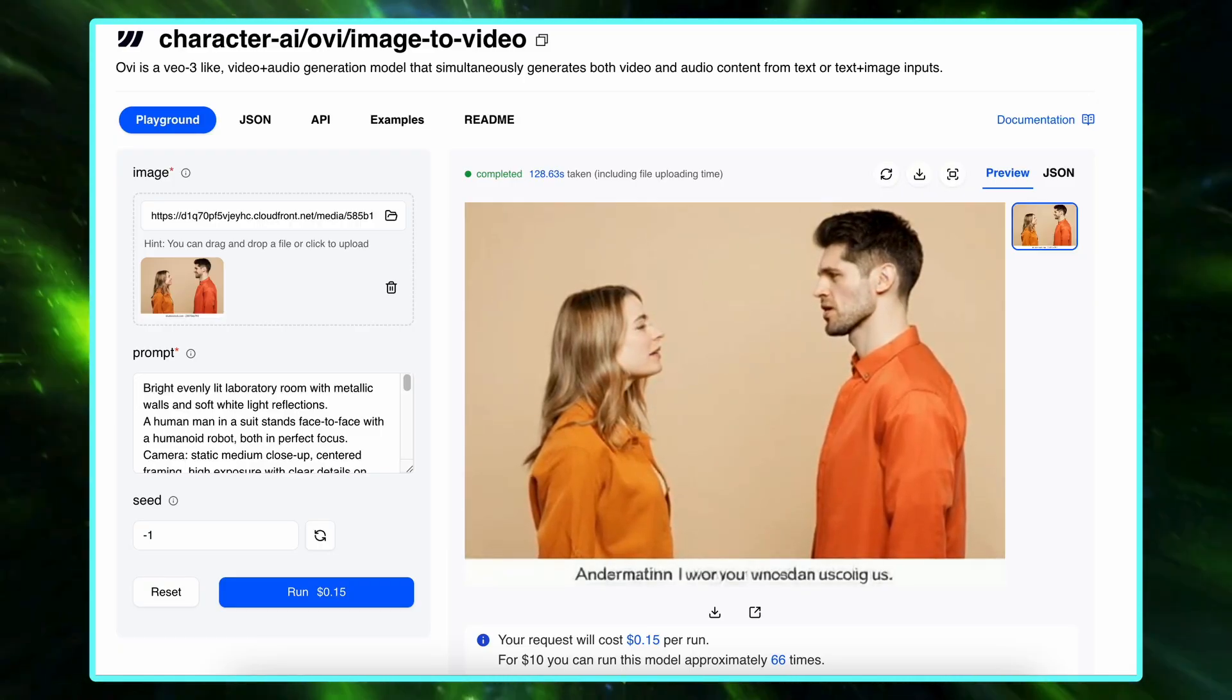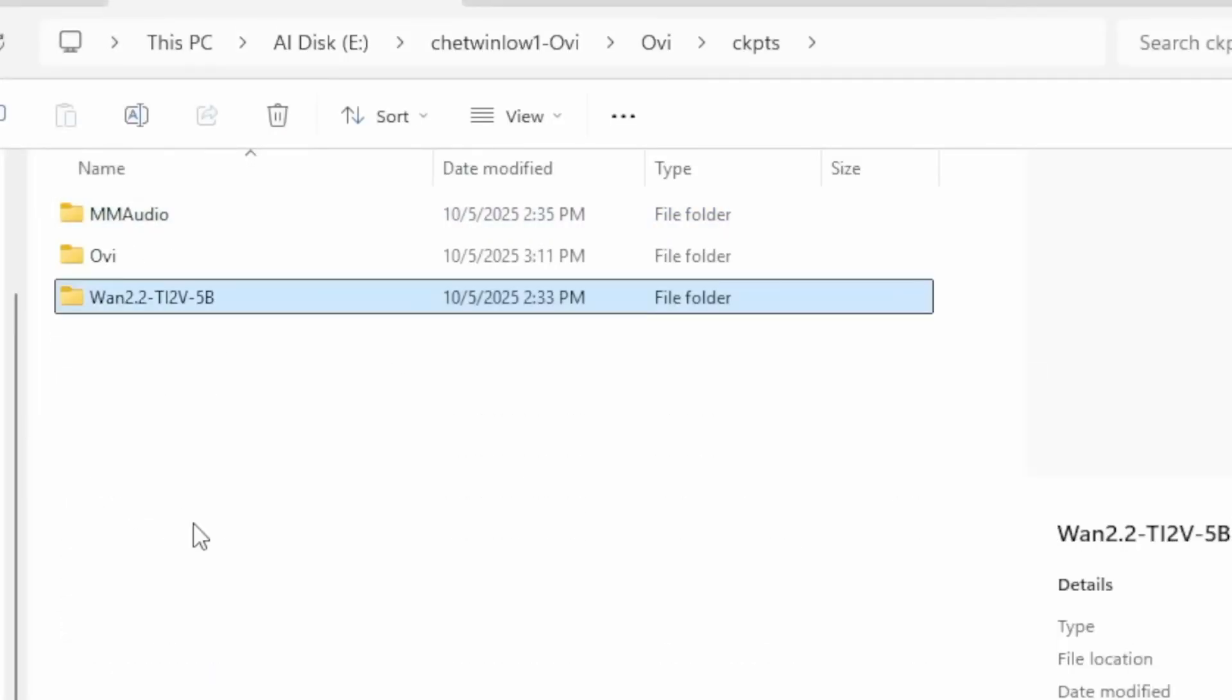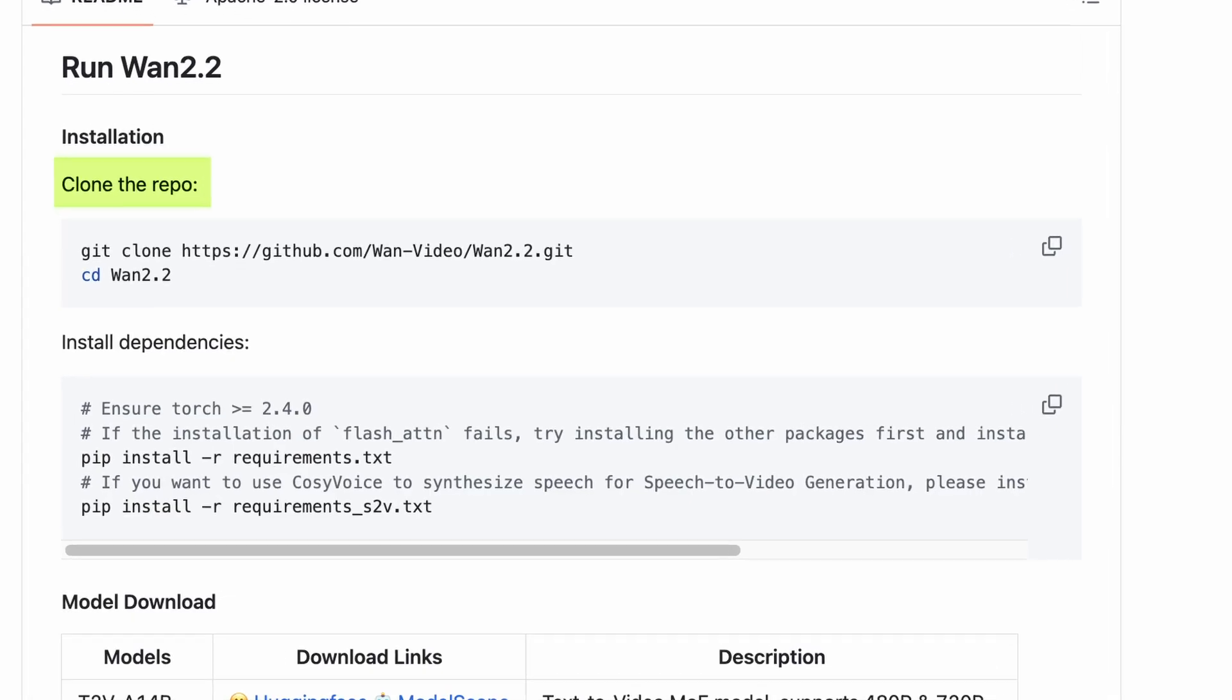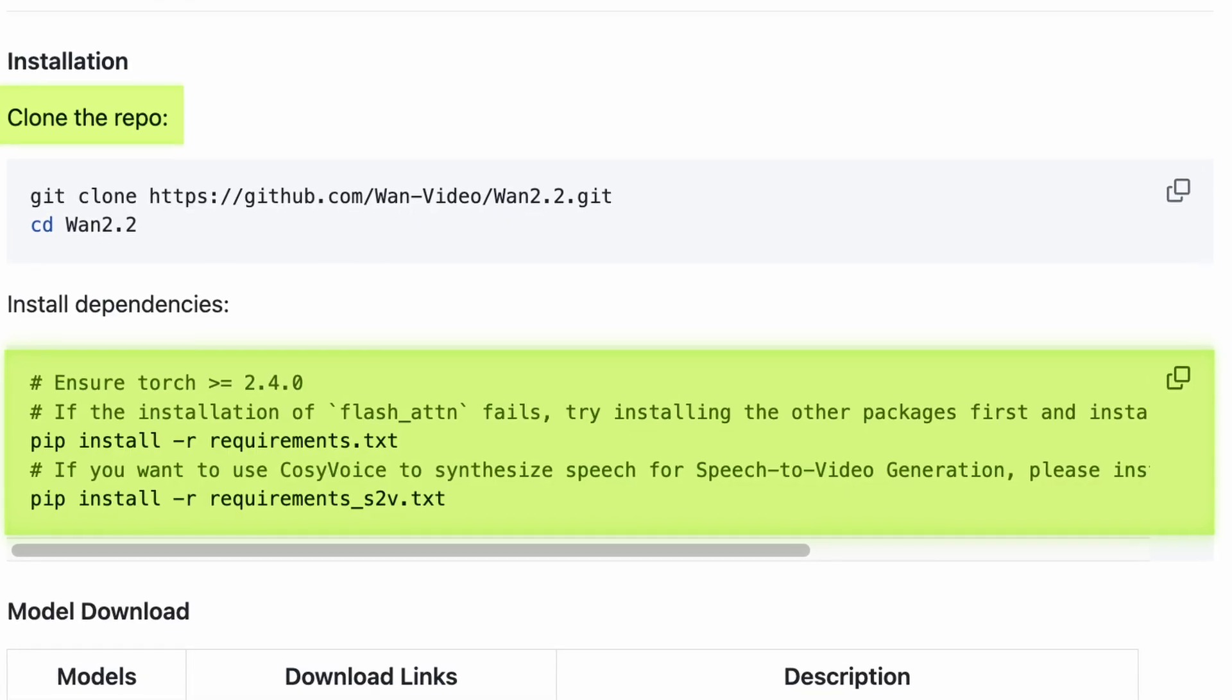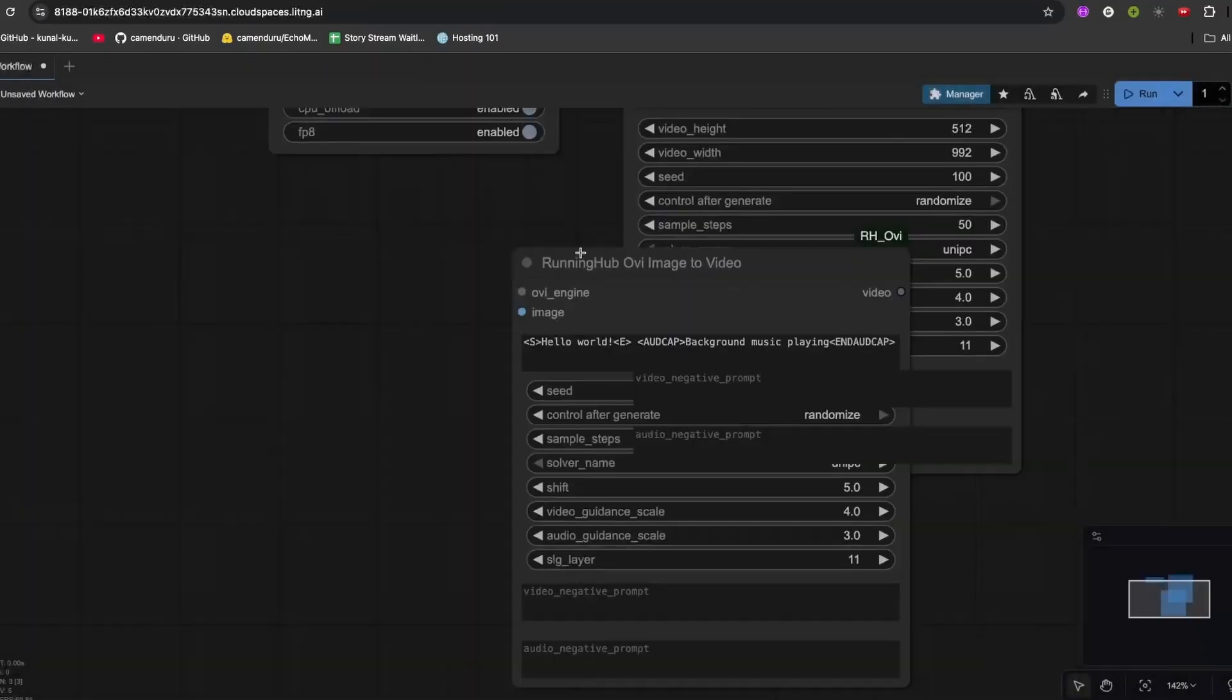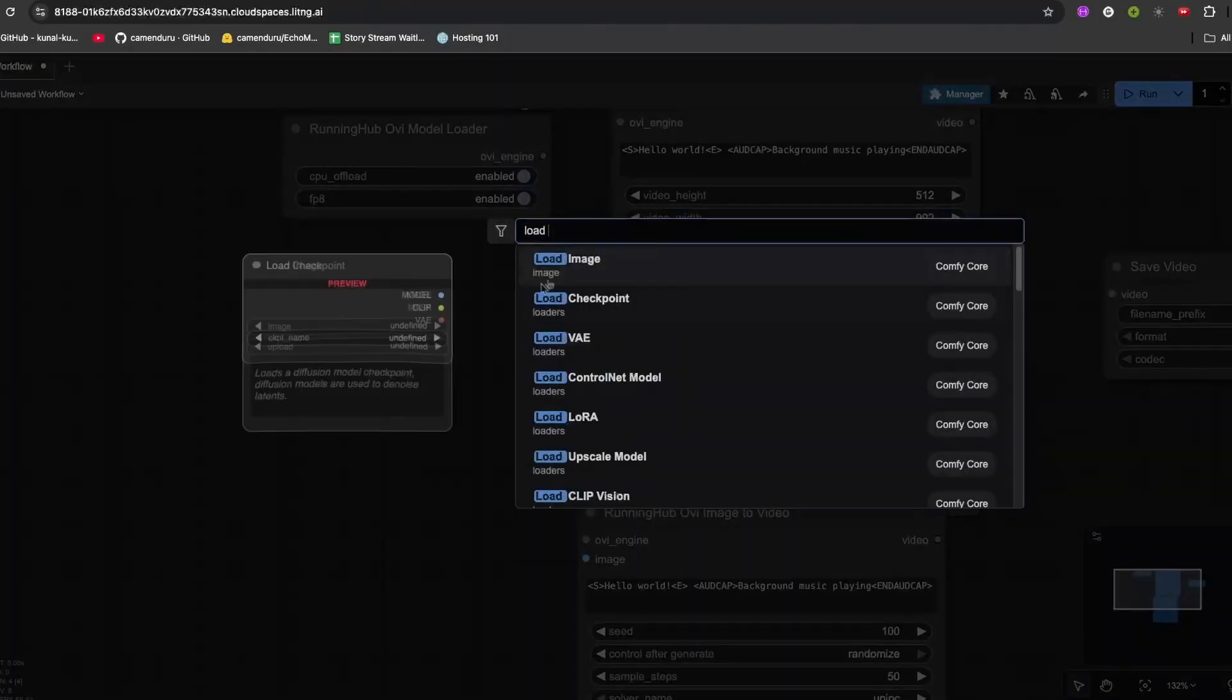Setup's pretty simple if you're used to command line tools. You activate your virtual environment, open the custom nodes folder, clone the GitHub repo, then install dependencies with pip install -r requirements.txt, restart ComfyUI, drop in the model weights—the Ovi 11 BBF16 tensor—and MM audio files, and it's ready to roll.